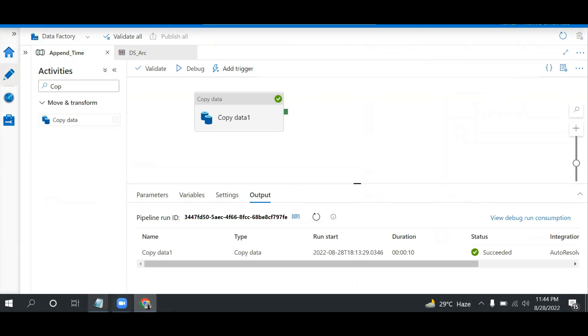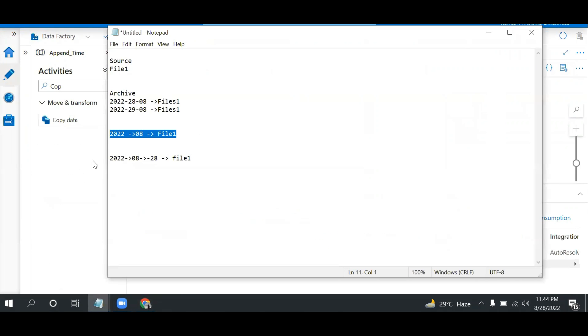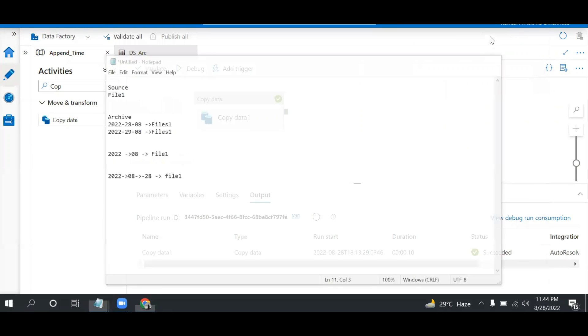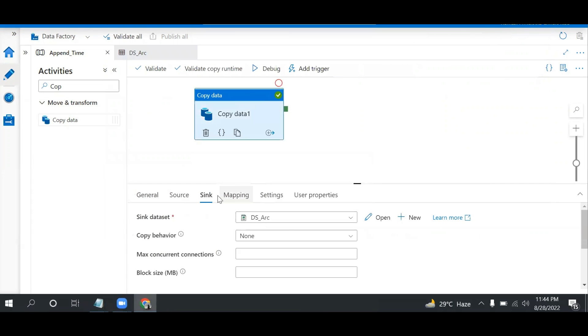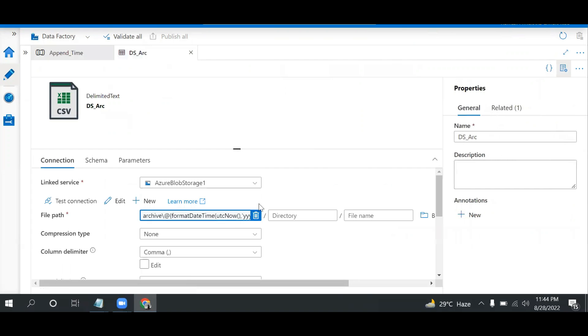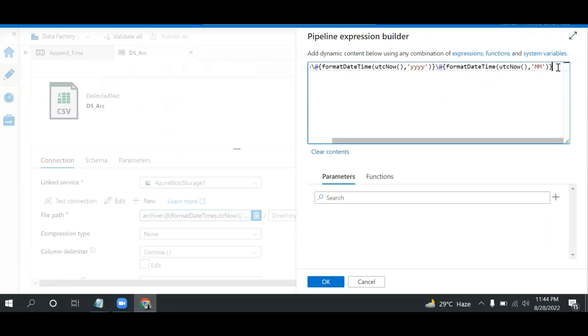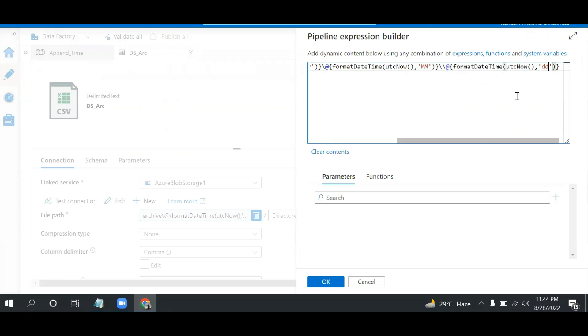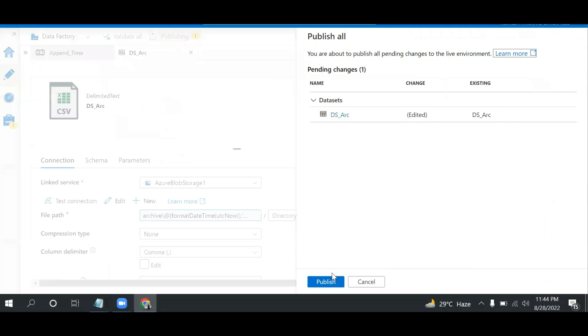Now another one is year, month, and then date, right? So what will I do? I will again go here to sink, open the dataset, and move here. I will copy this again and go see, and this time I can add date. OK, OK. And then publish this.